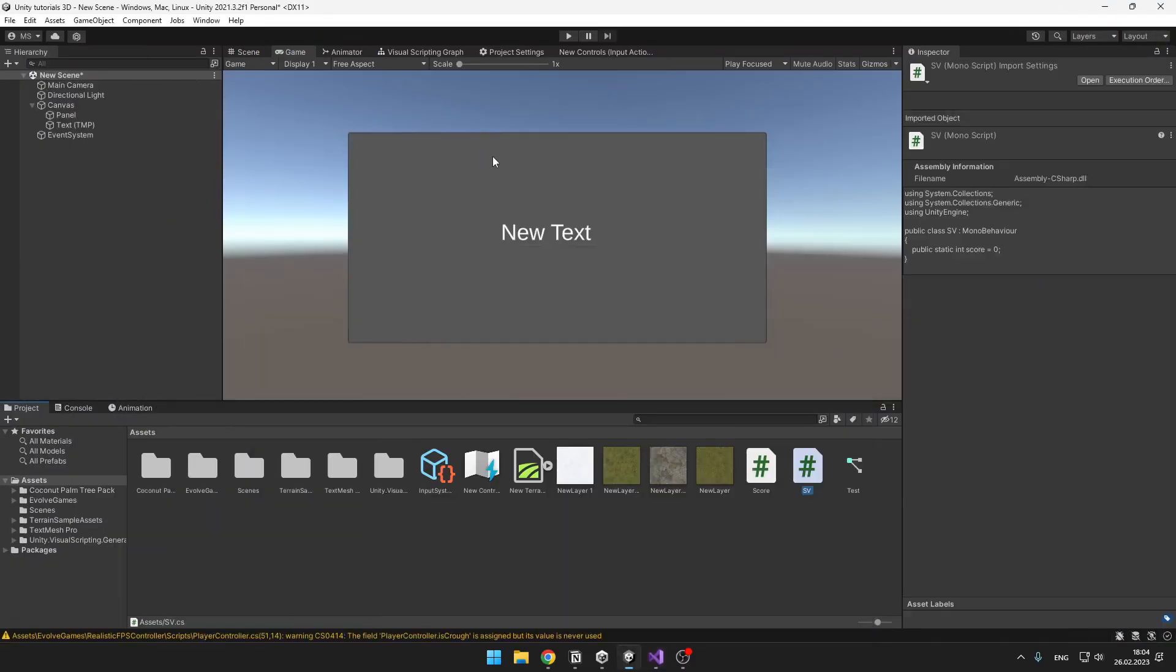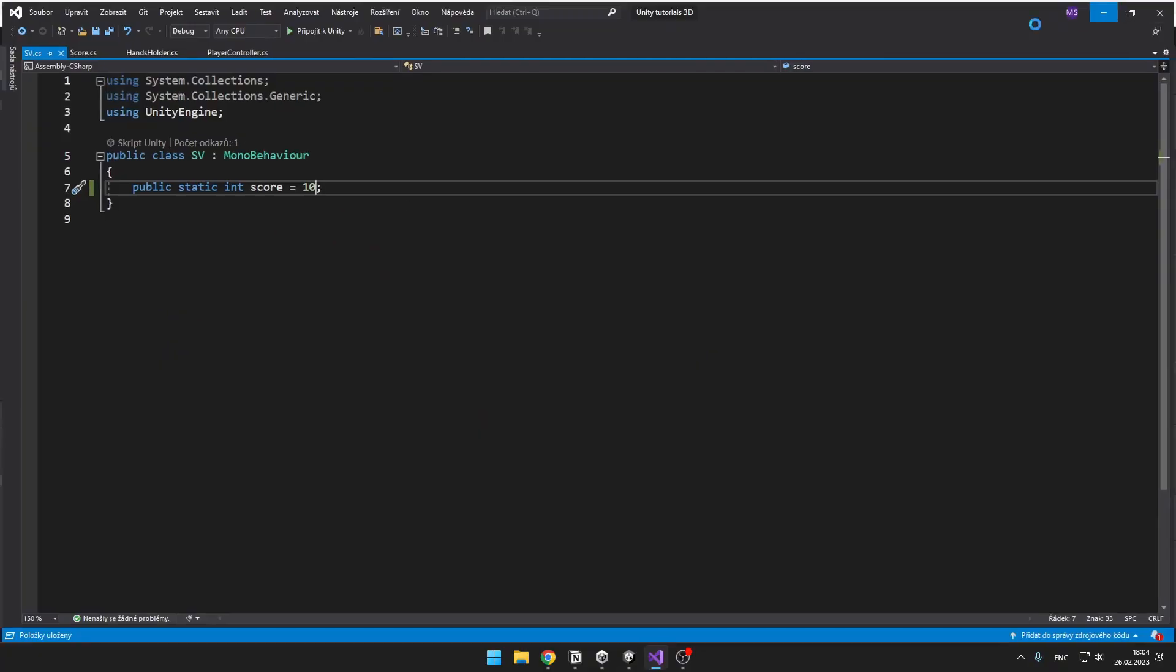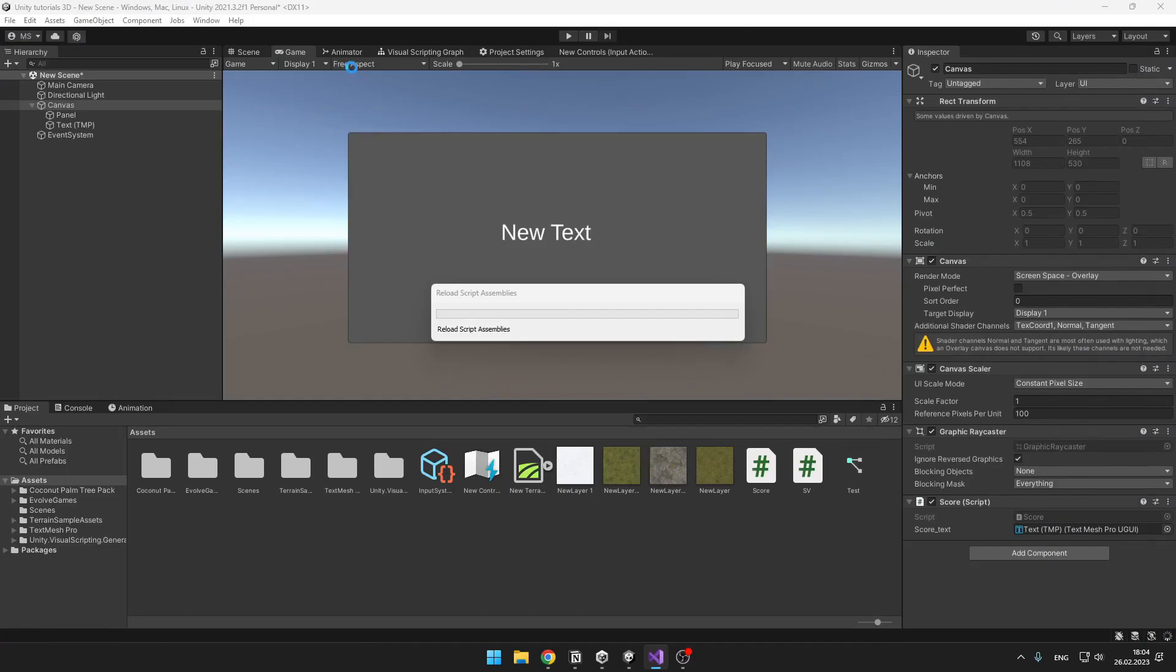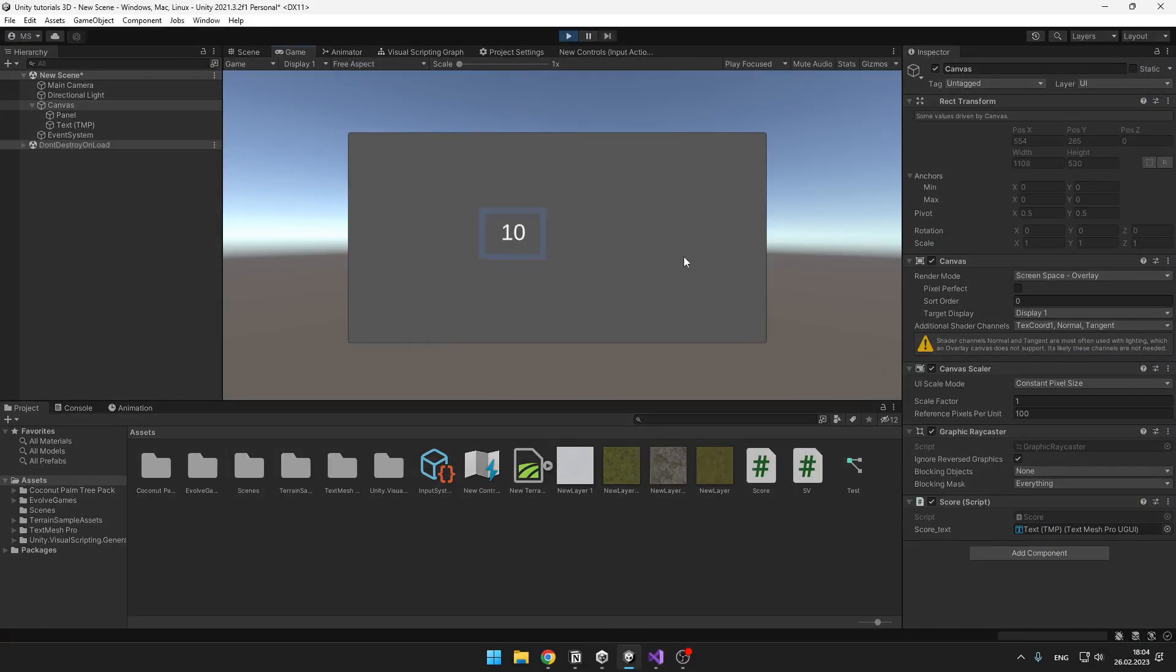And this way you could easily access the score variable in, for example, other ten scripts, set the score value and then get it in those other scripts without even needing to reference the script.